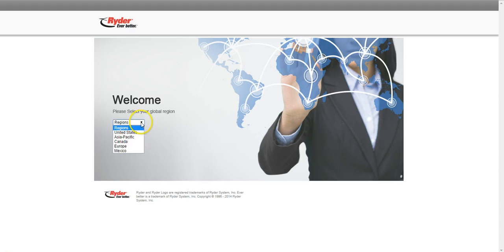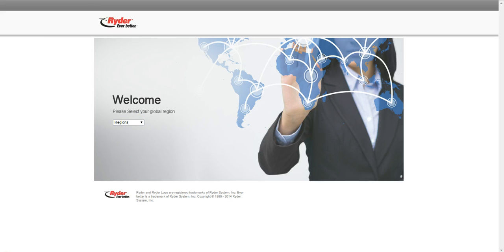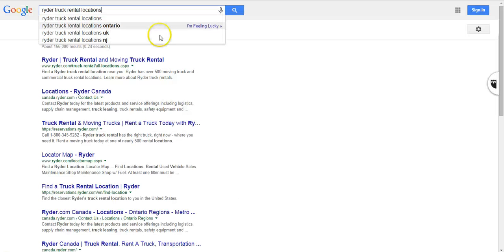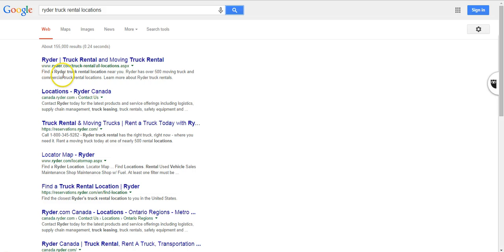Now if we go to Ryder, as you can see it has multiple websites for different countries. And when you search for it, as you can see Ryder.com which is targeting for US is showing up higher than Canada website.